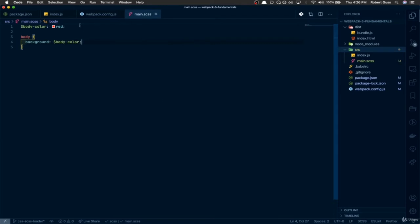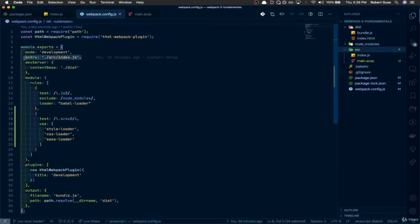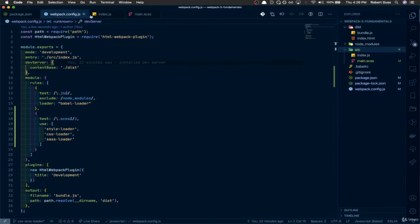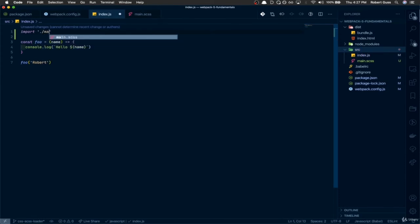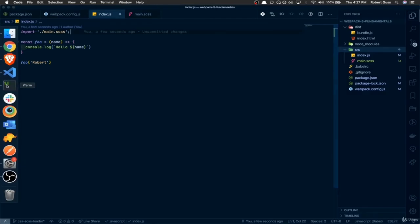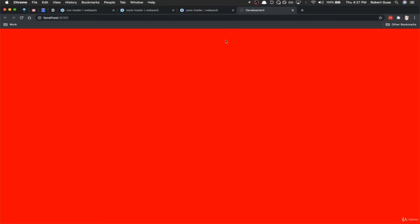Now we need to import main.scss inside index.js, because everything needs to come through our index.js entry point. Add: import './main.scss'. Now let's run npm run dev. The development server opens the tab, and if you notice — the entire background is red. Sass is set up and configured, our loaders are working properly. The next video we're going to set up PostCSS, and then introduce the Mini CSS Extract Plugin, which will output CSS into a separate file during production builds.